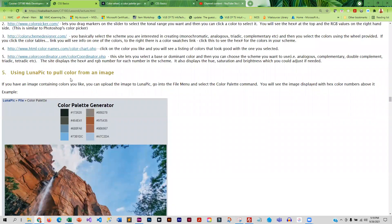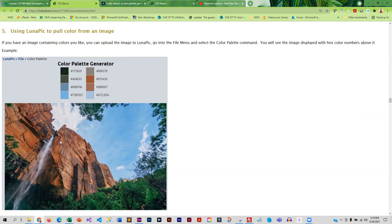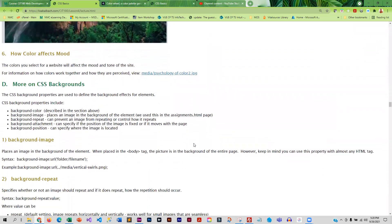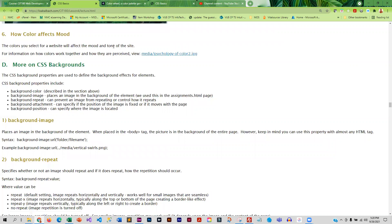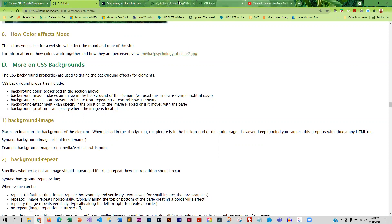Another thing you can do to determine colors is if you would like a photo like a landscape photo, you can actually upload that to Luna Pick and generate a color palette. And that will quite often give you colors that look very good together. Color does affect mood. So that is something to keep in mind when you're designing sites. So I do have a little infographic on that here.